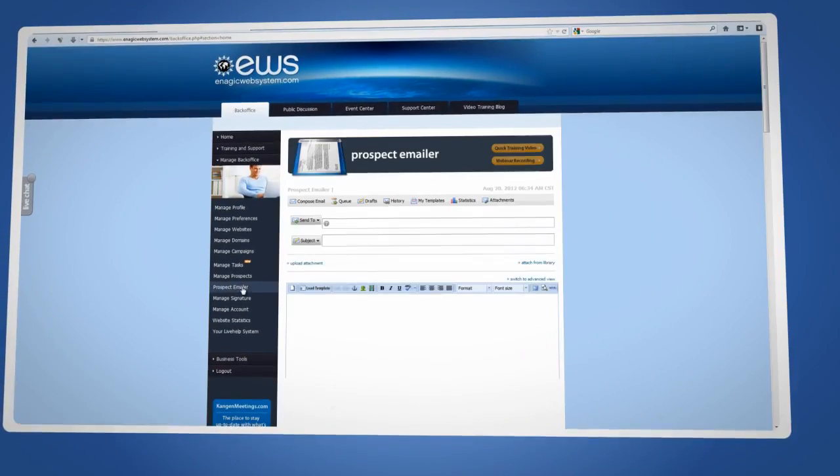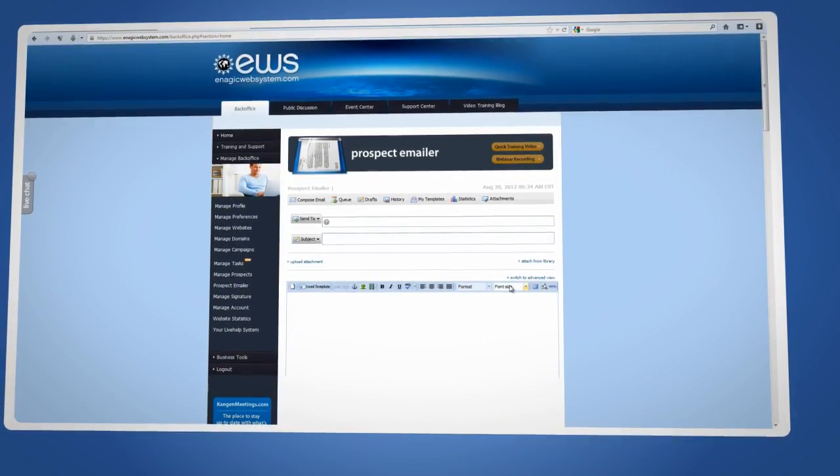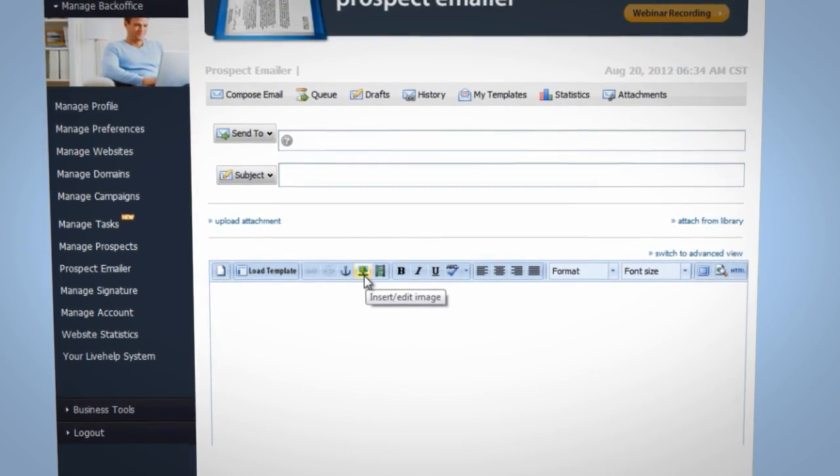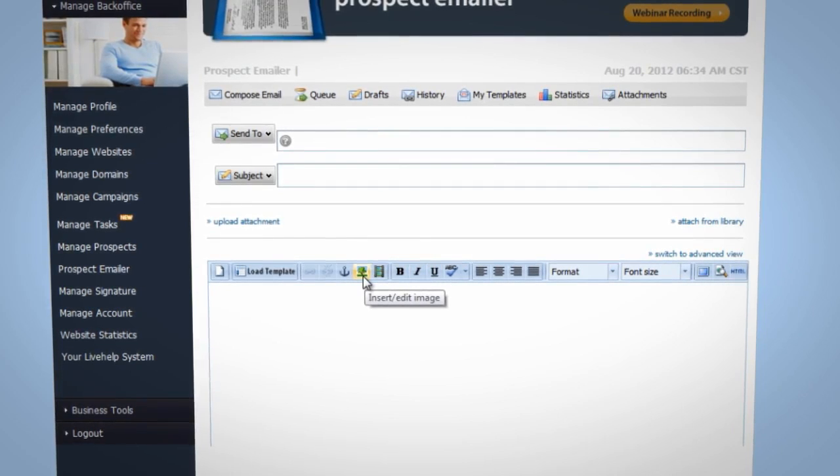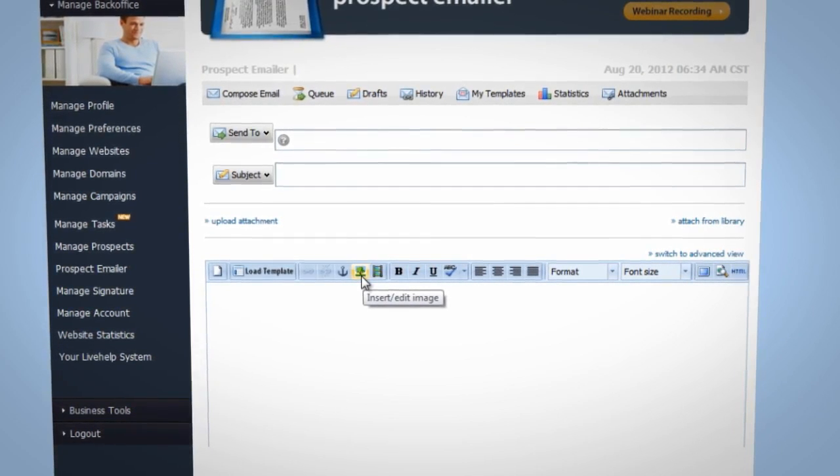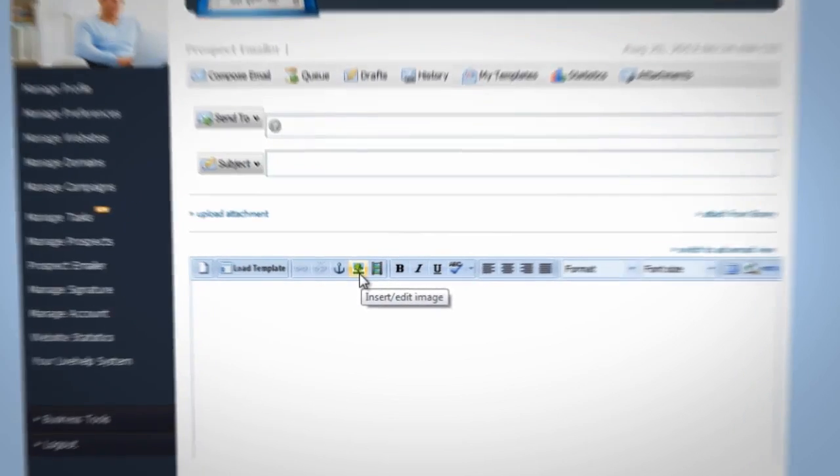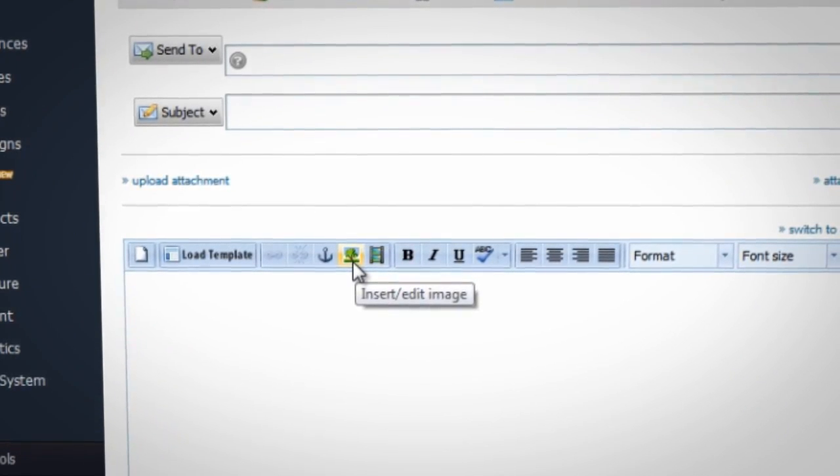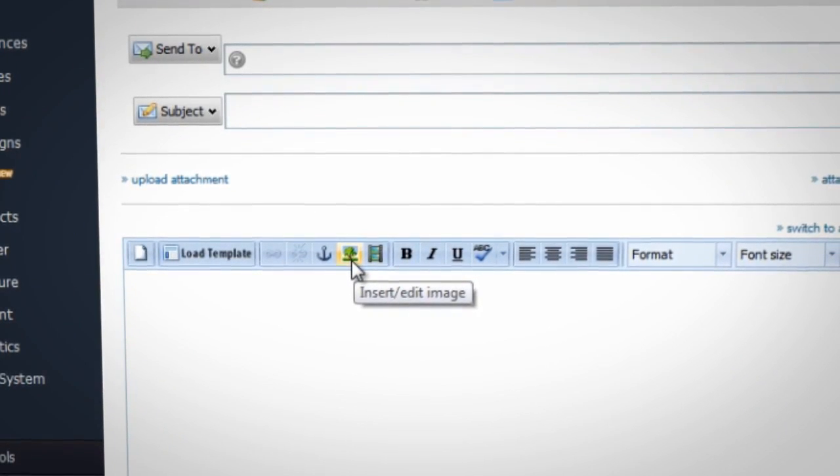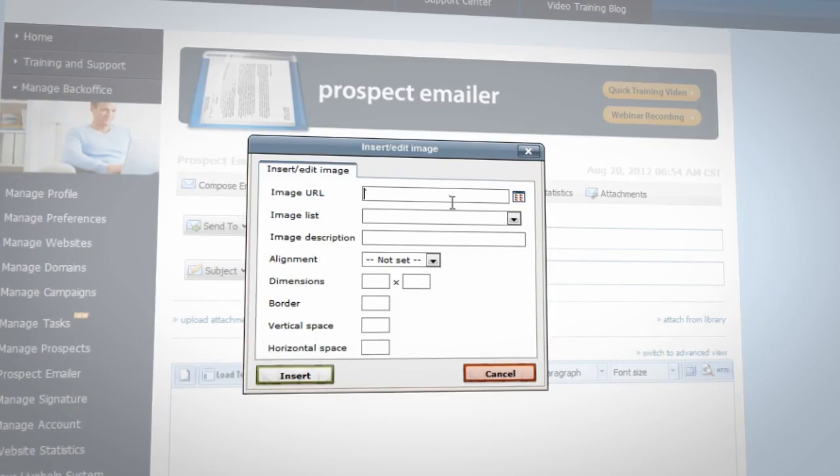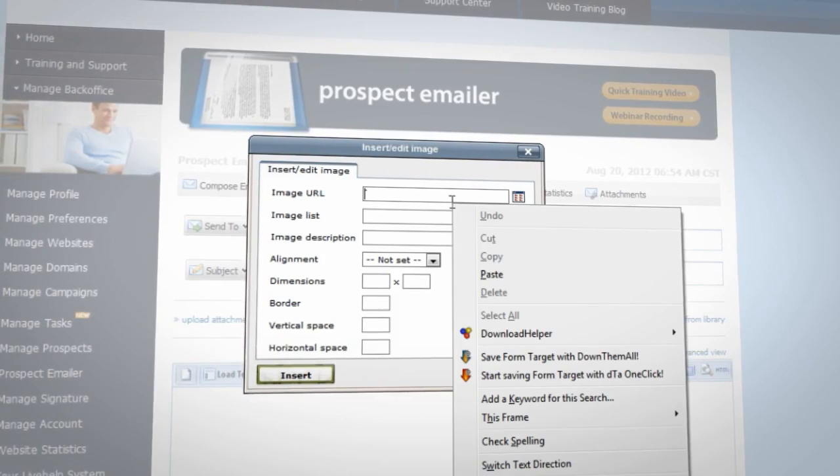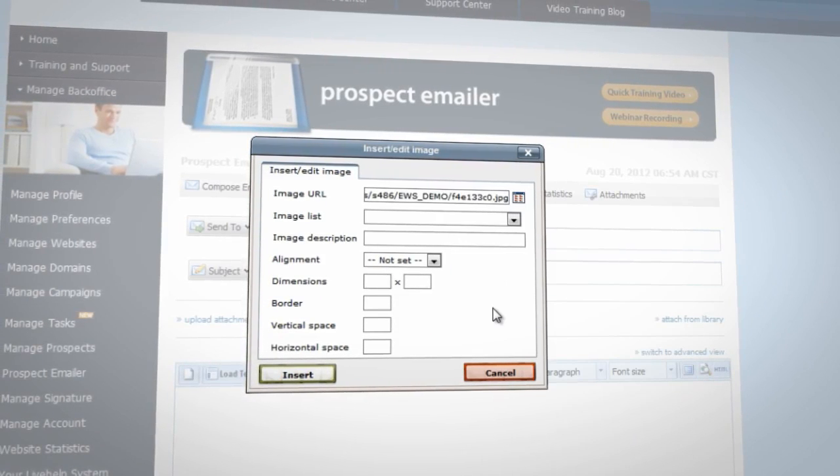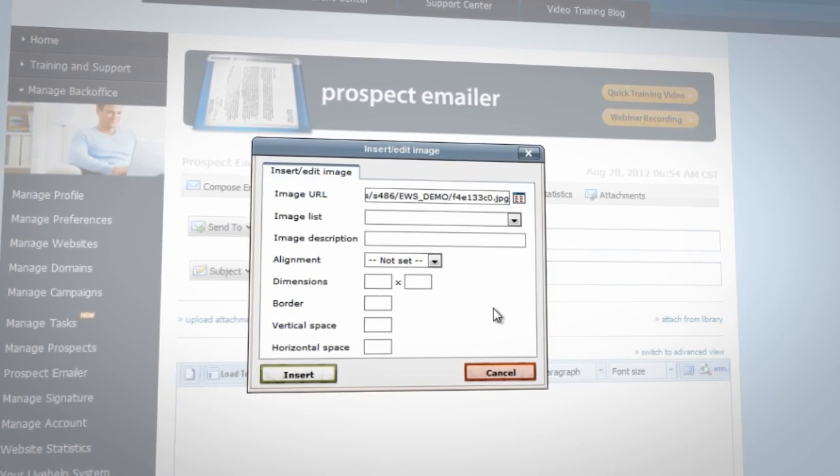Now go all the way back to the prospect emailer in your back office and click on the tree icon located in the toolbar above the compose box. When you put your cursor over it, you will see Insert Edit Image. Paste the URL in the blank field labeled Image URL.